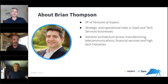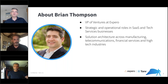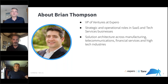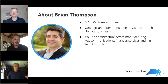Hi everybody, I'm Brian Thompson. I also work at Xperro with Chris. I've spent the last 20-ish years working in high tech consulting as well as software building. I've played a variety of solution architecture roles as well as product leadership roles, and currently work with Chris in supply chain, supporting our supply chain solutions.